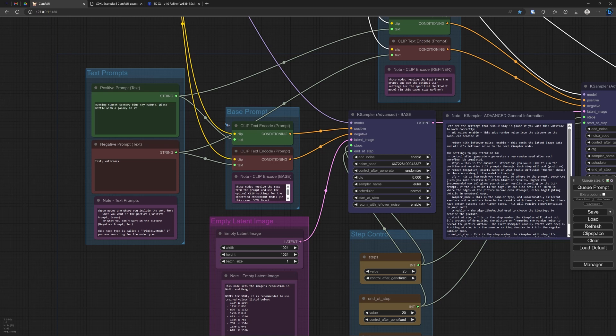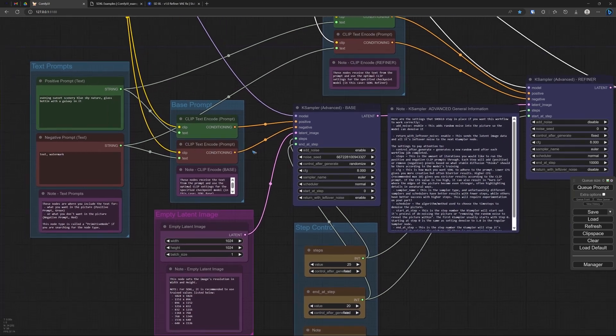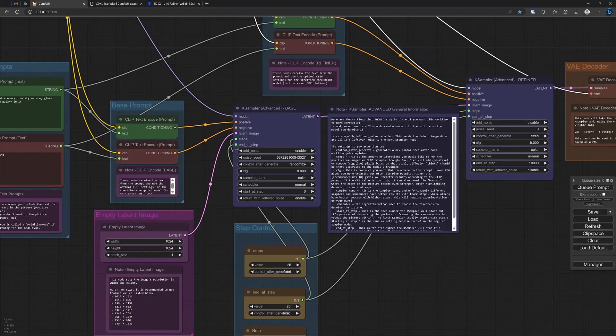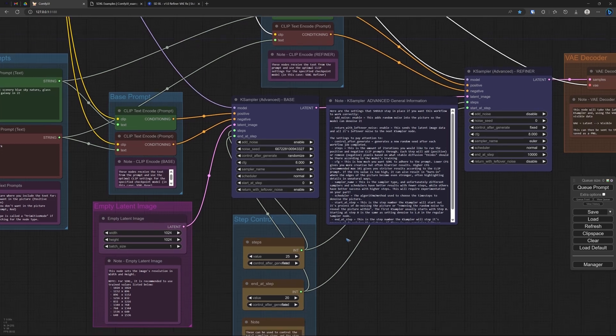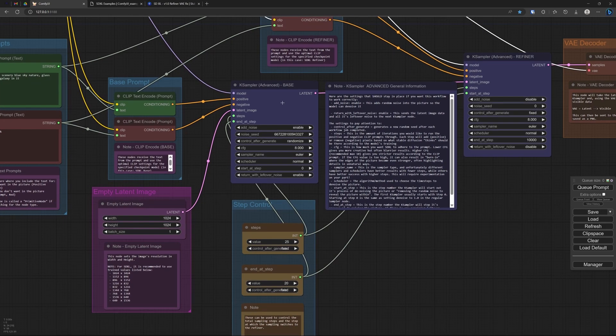Then as usual we have a positive and a negative prompt, and we fill those in over here. Then the workflow says we have to encode these prompts into positive and negative conditions. So that is standard. And then we can go to the sampler.